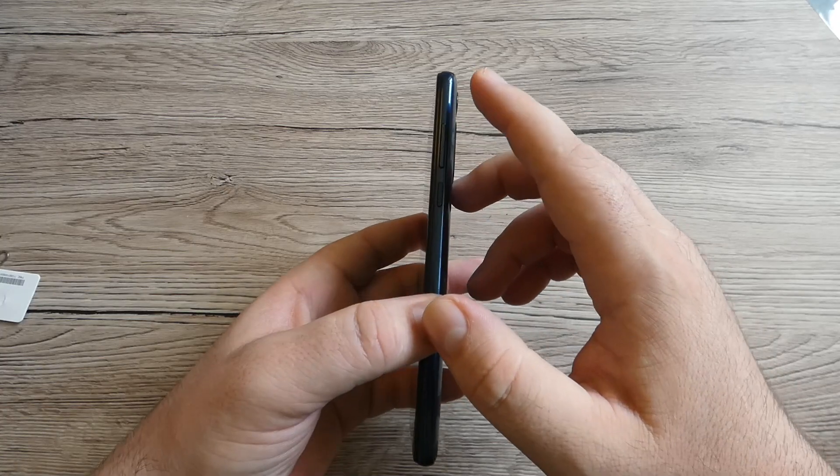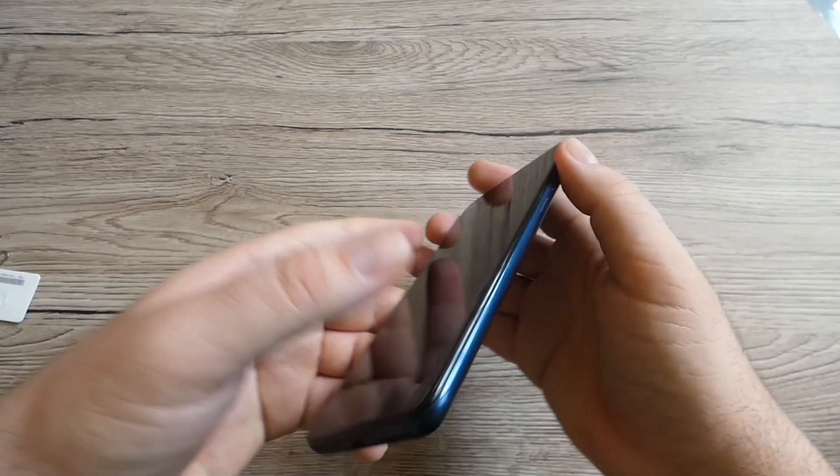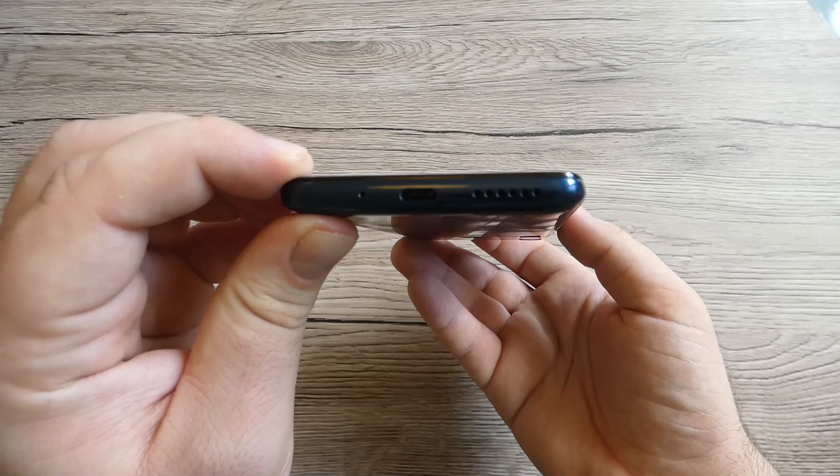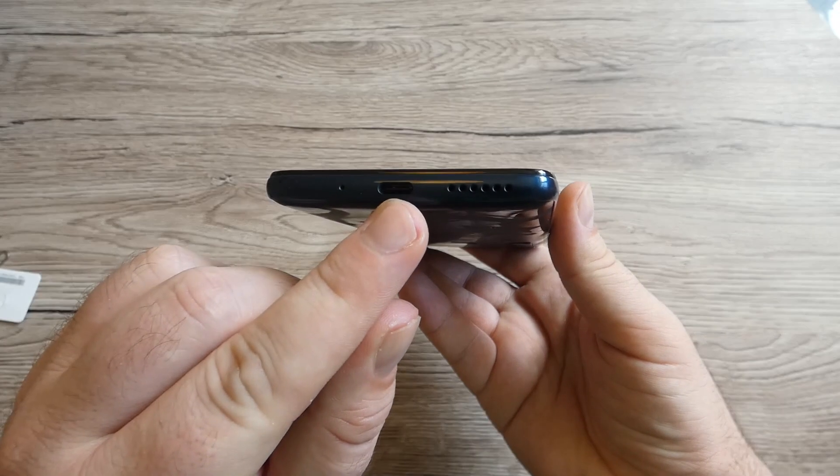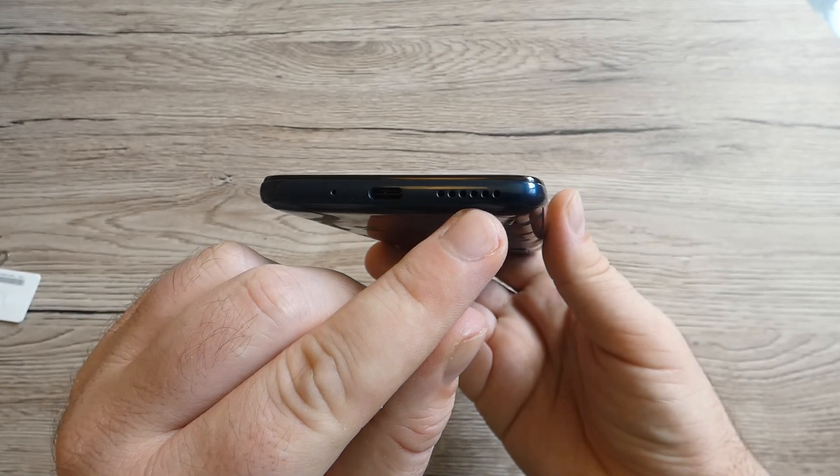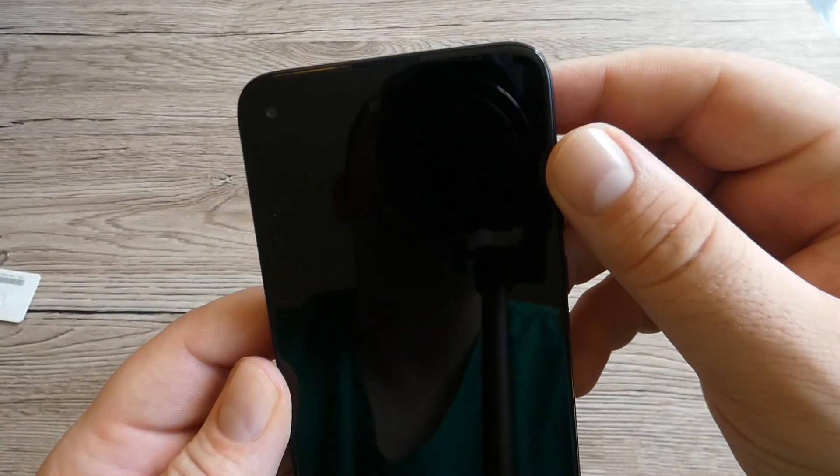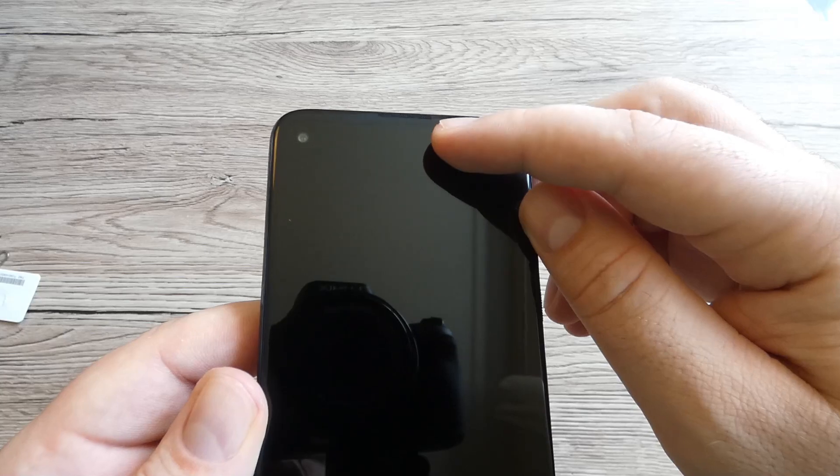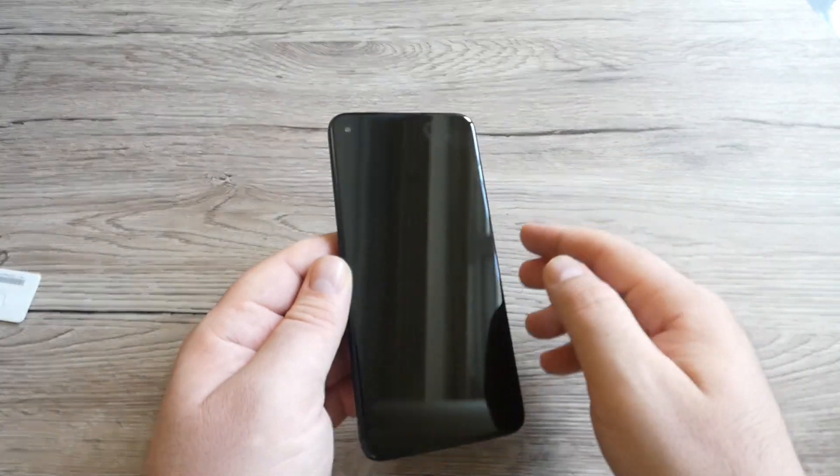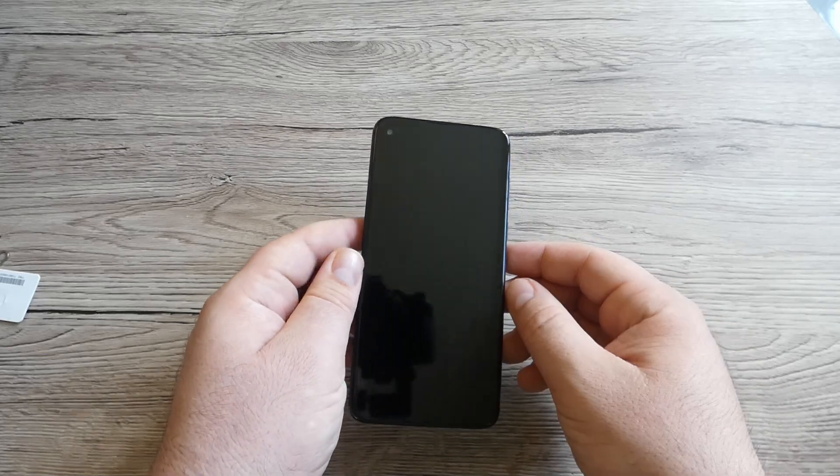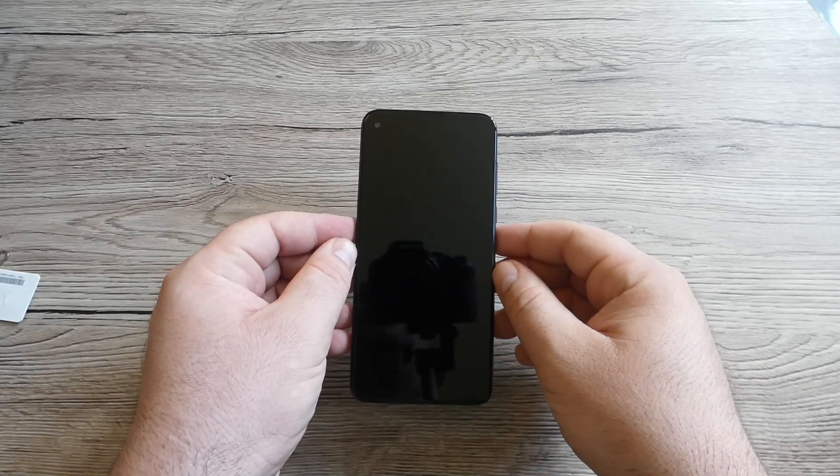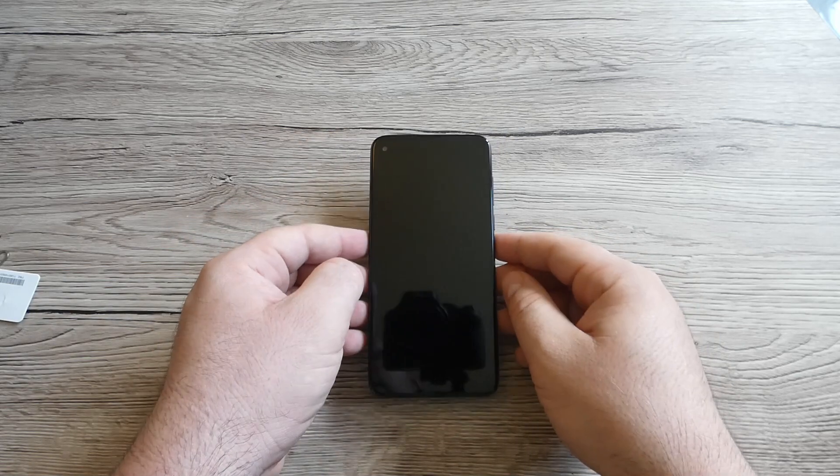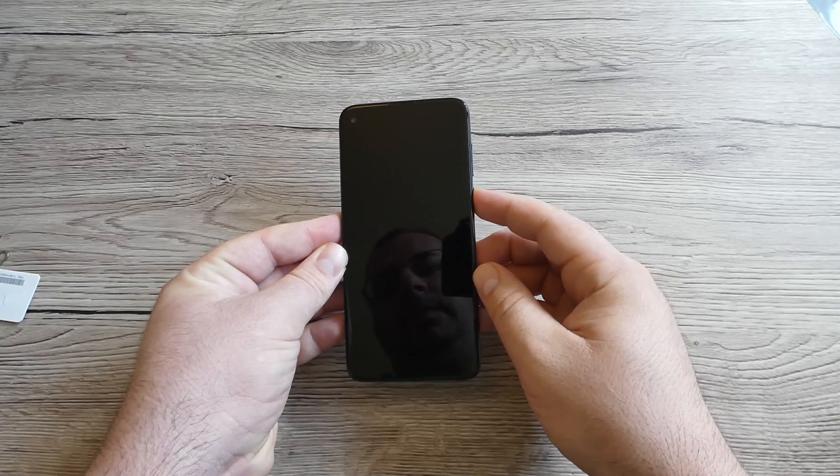On the right side we've got the volumes and the power button. On the bottom we've got USB Type-C port and the speaker grill right here, and of course another one on the top if you can see, and that notch actually is not a notch, this is actually a punch hole camera on the left corner. Let's turn on the phone.